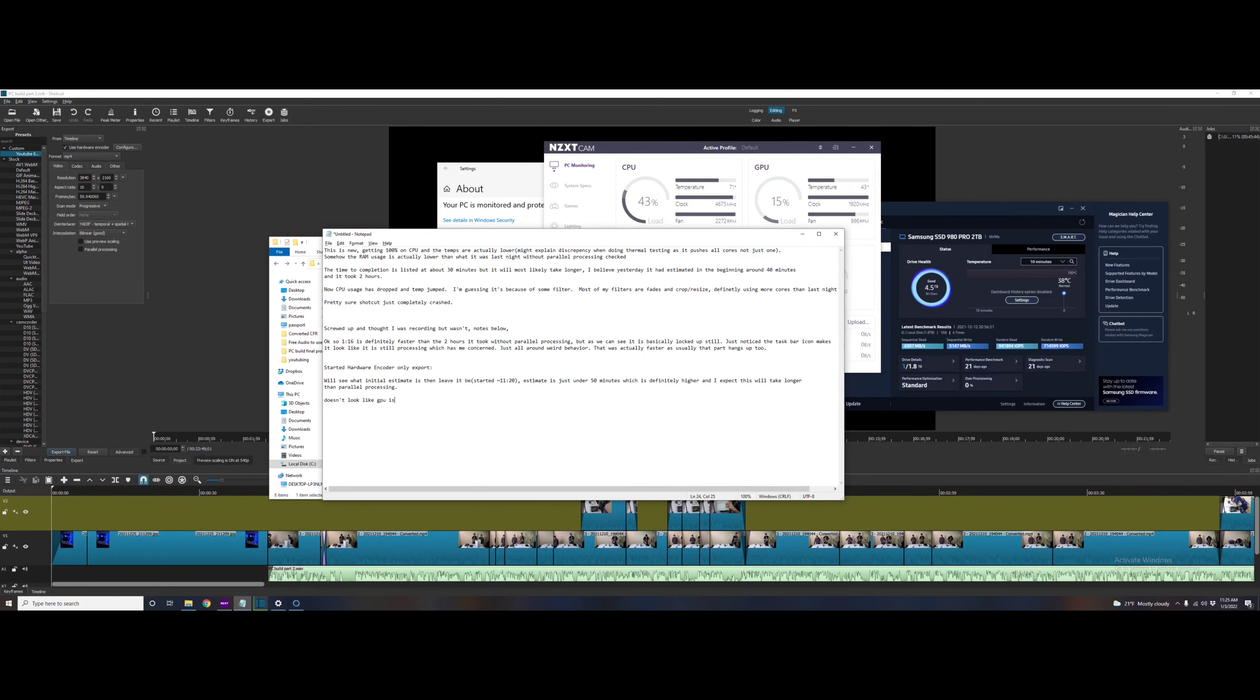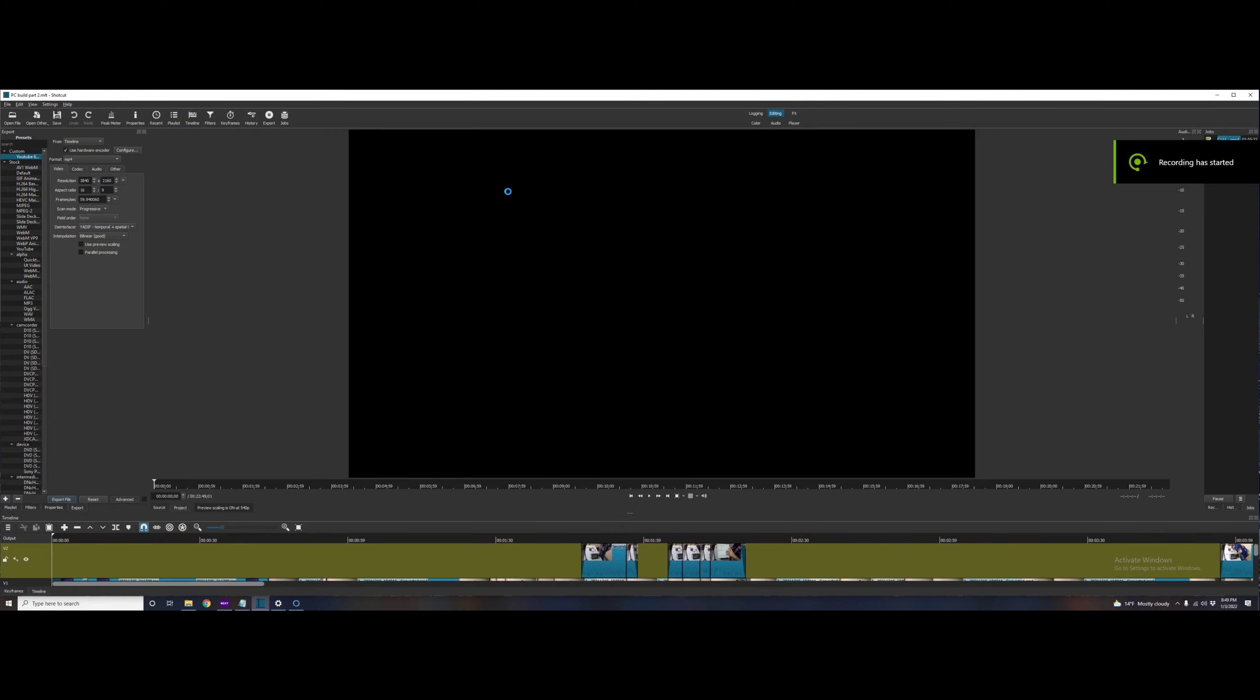Now oddly enough, even with the hardware encoder, it doesn't look like the GPU is getting very much use. That one I was not expecting.